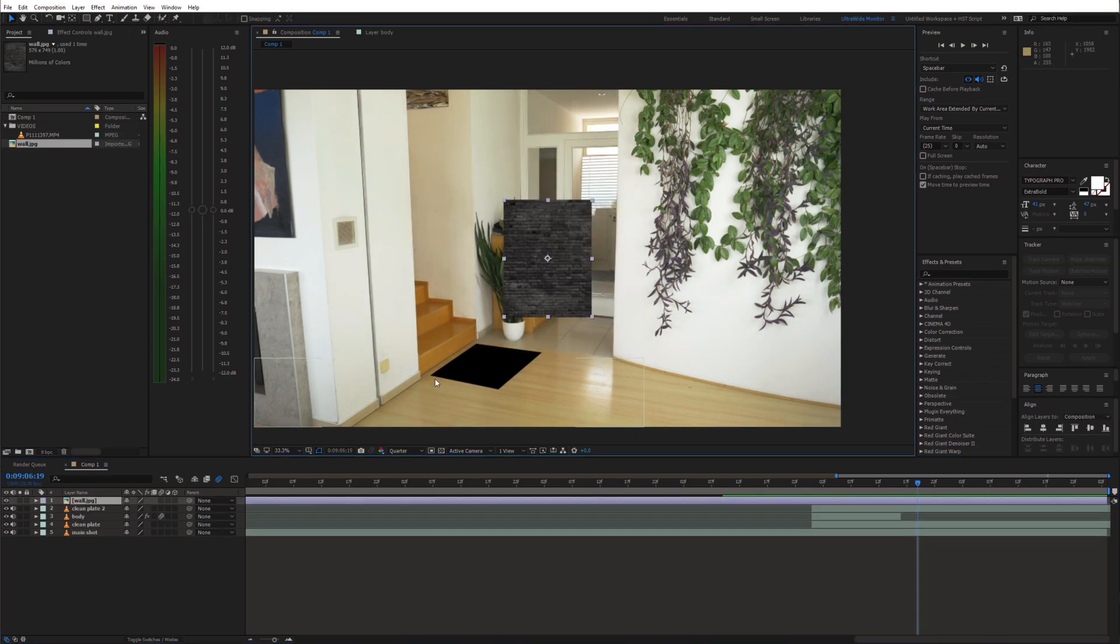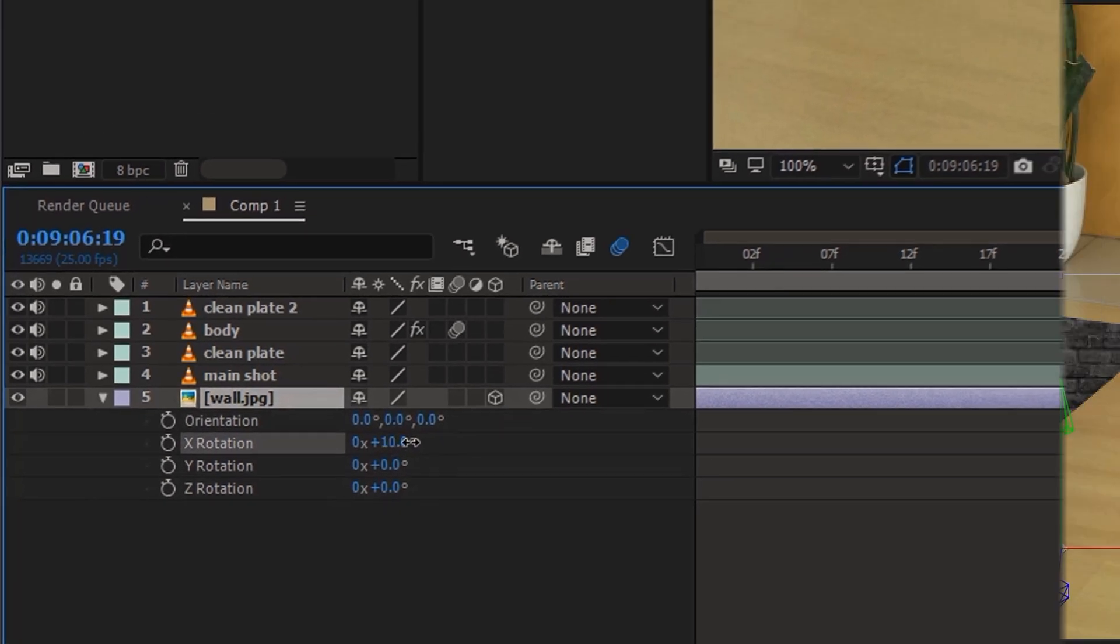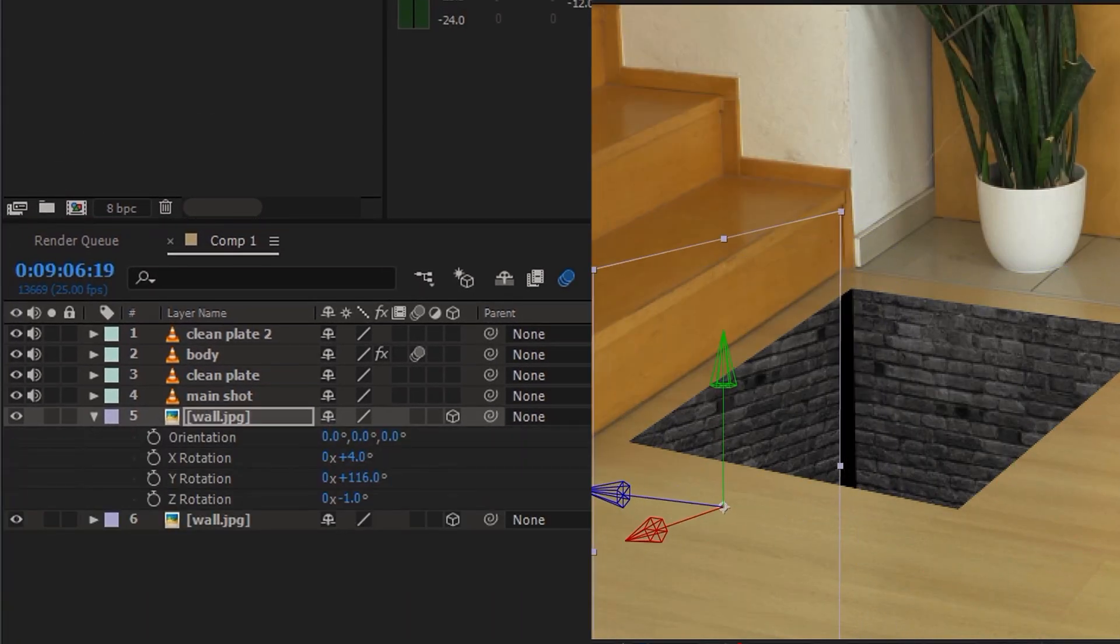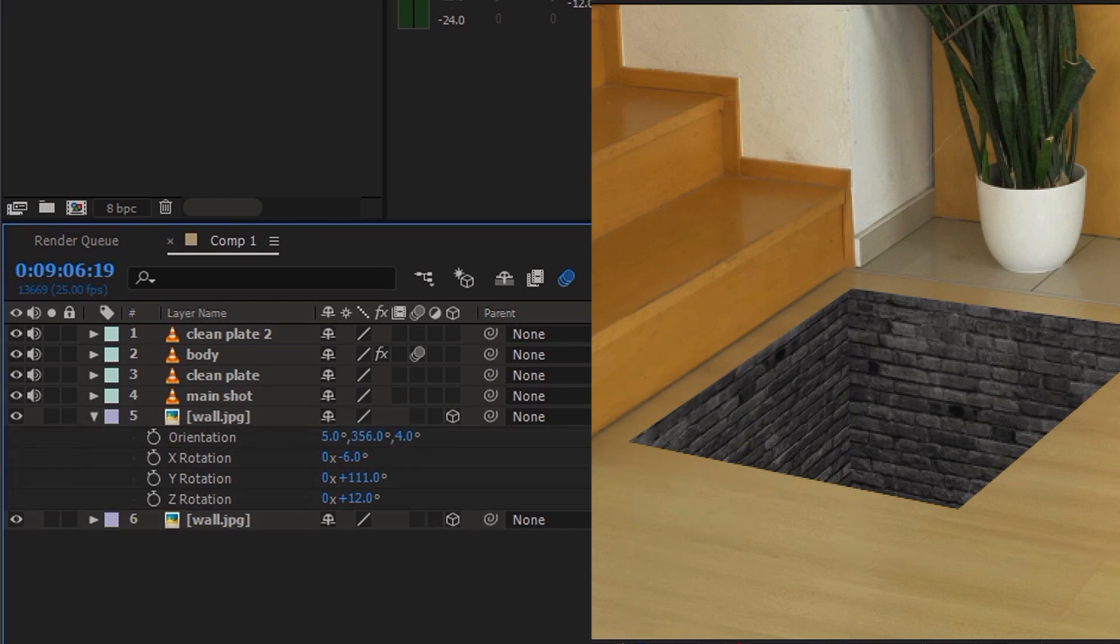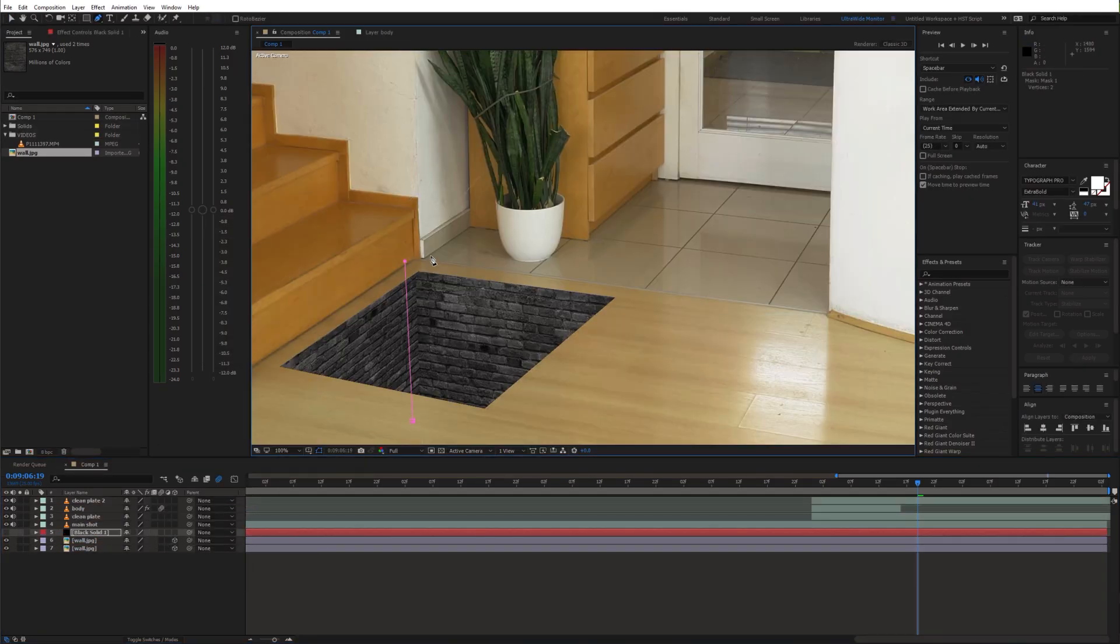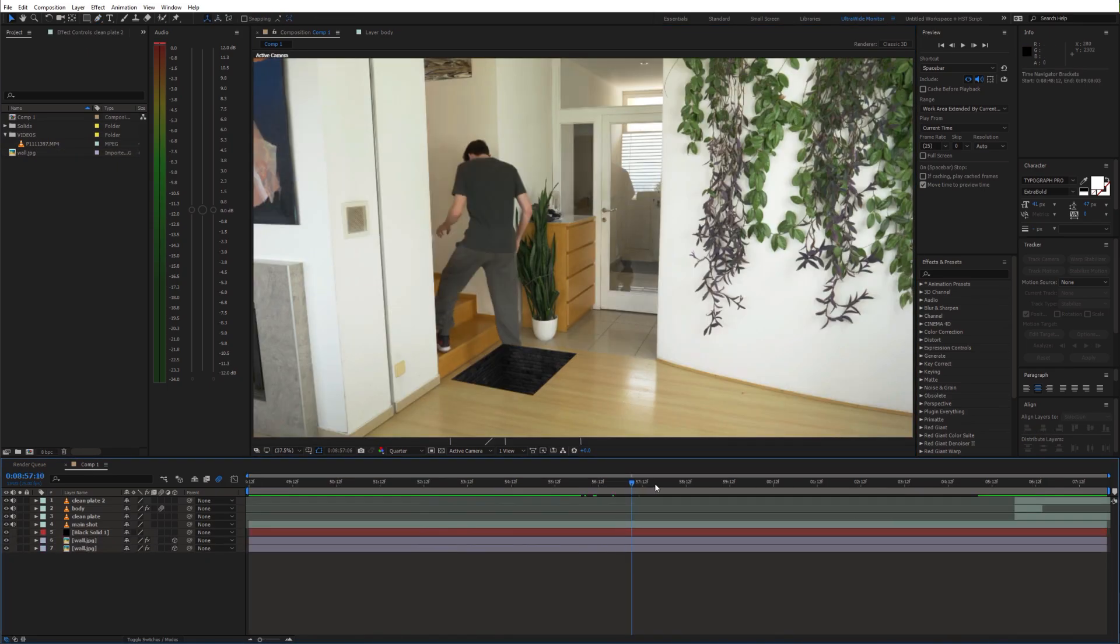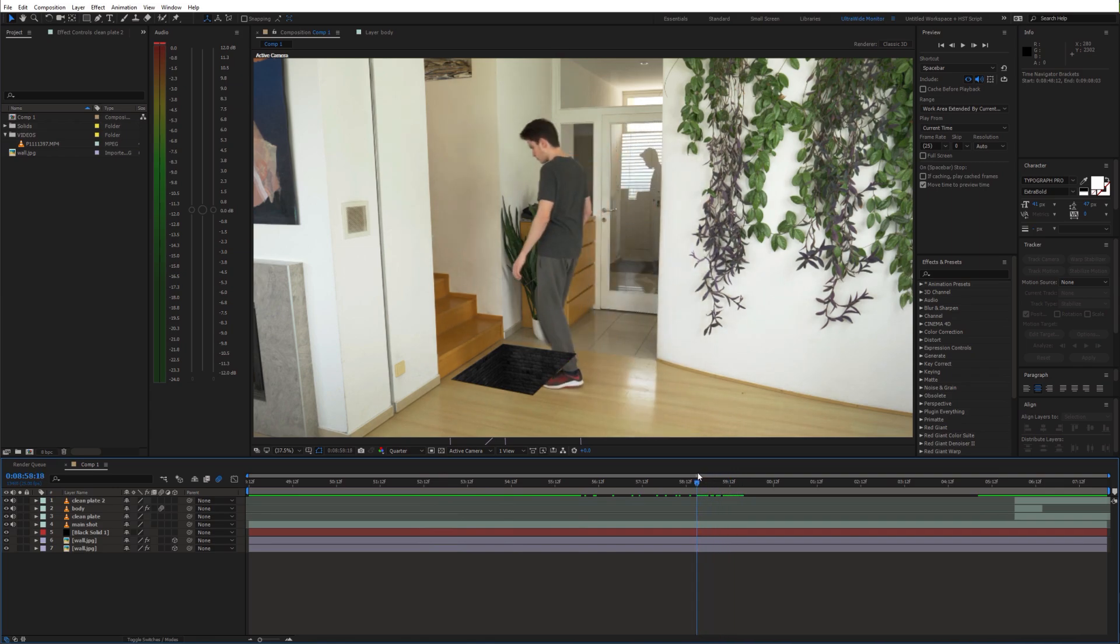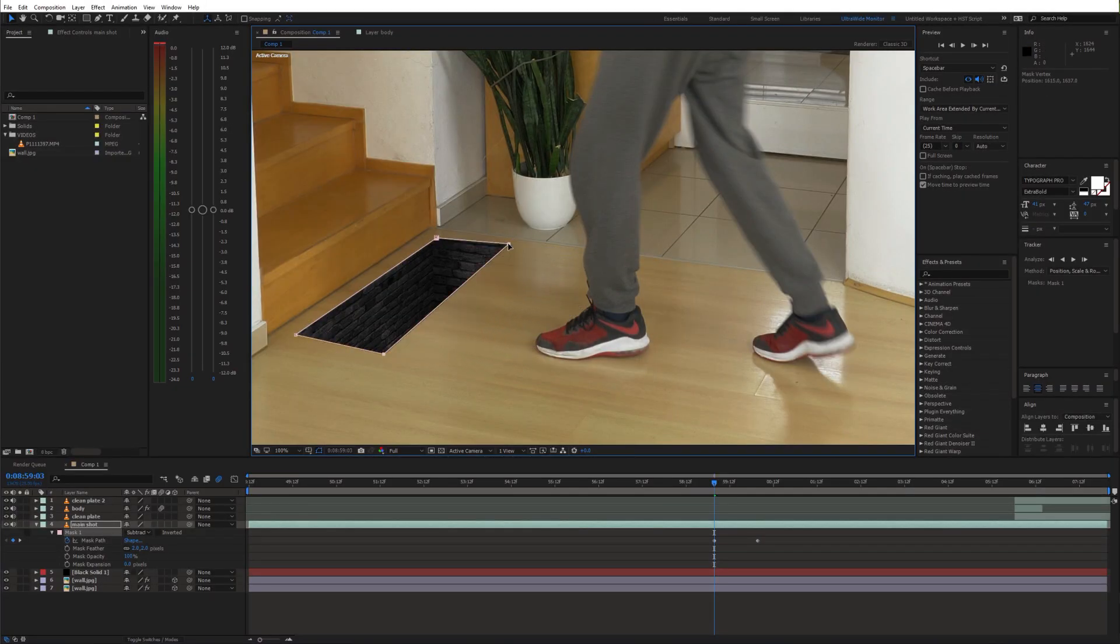Now bring in the wall image and make it 3D so we can line it up with the floor. I'll also create a black solid and use a mask to create a shadow. To create the opening animation of the portal, enable animation for the mask path and adjust it to get the desired look.